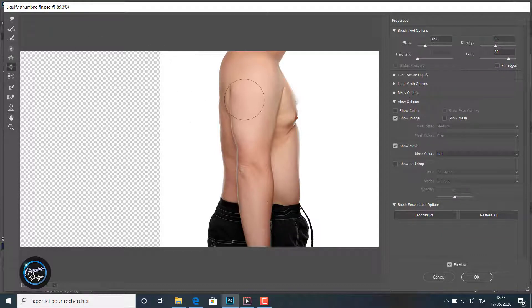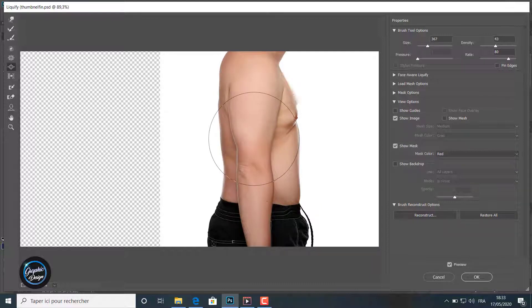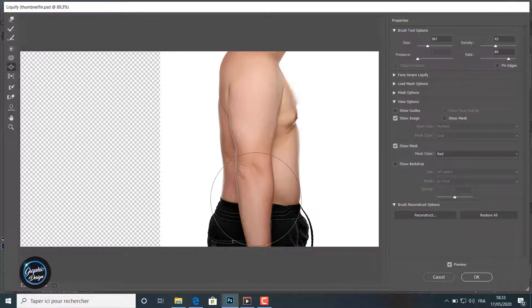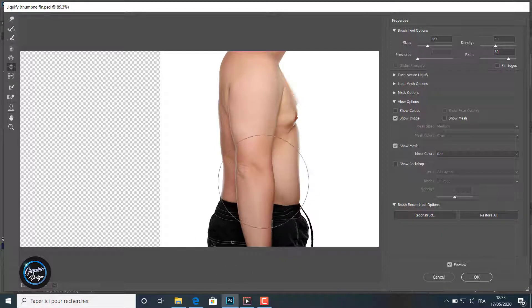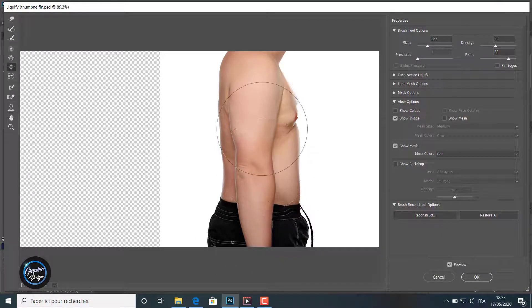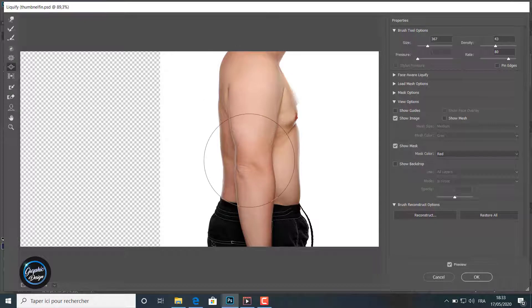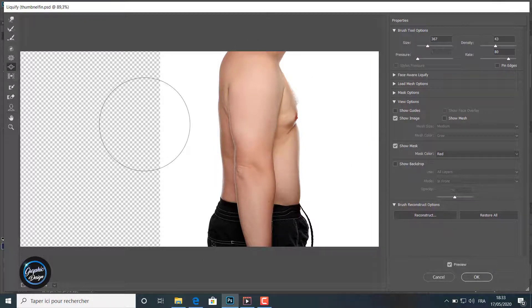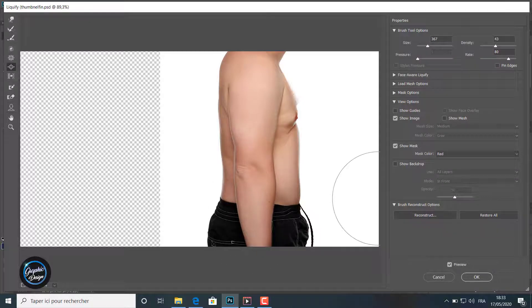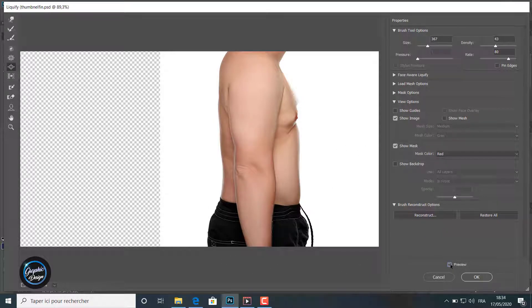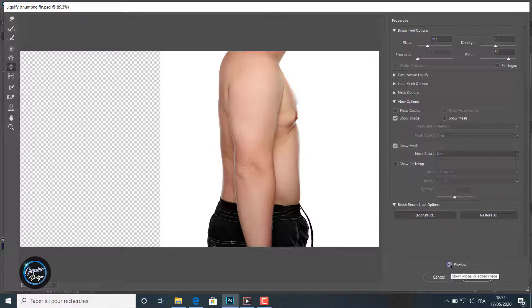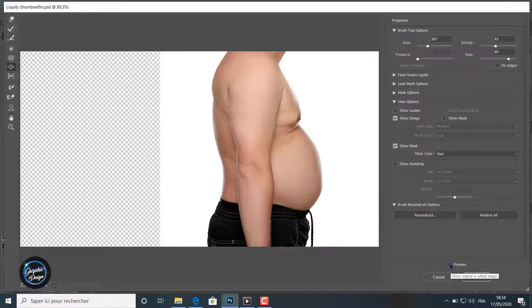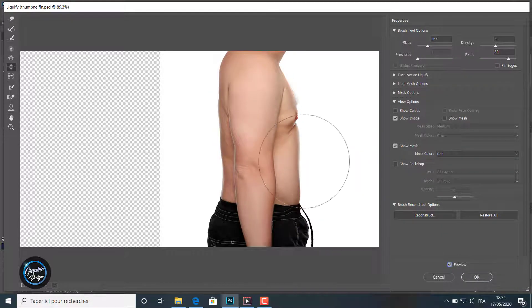I go now to the third tool which is the bloat tool which makes things bigger. I try to make the biceps bigger and stronger like you can notice here. I go to the biceps and I use this tool to make it look stronger and bigger. That's fine. I make the preview on and off always to see what I am doing here.